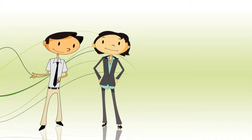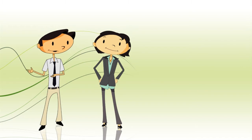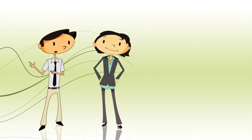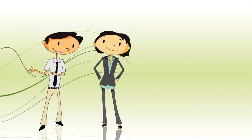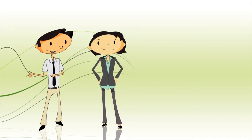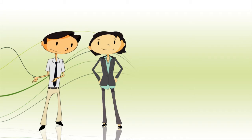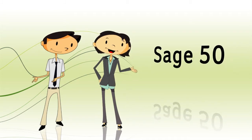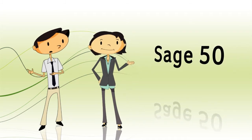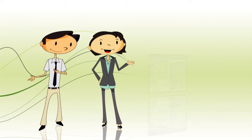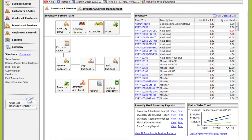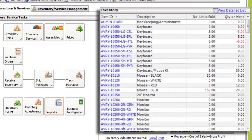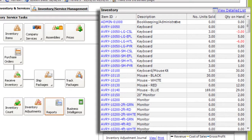That's easy enough. But say my team is constantly using and reordering parts — thousands of parts — and I have to keep track of both the physical things and the services I sell. There are features within Sage 50 for that, too. The Inventory and Services Management Center helps organize your physical inventory, parts for instance, and services, like the labor to fix computers.